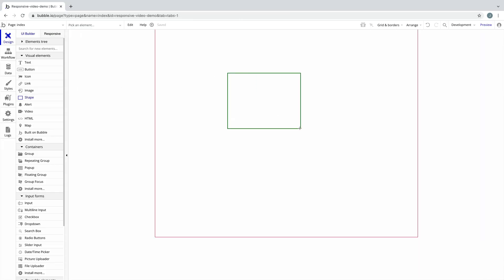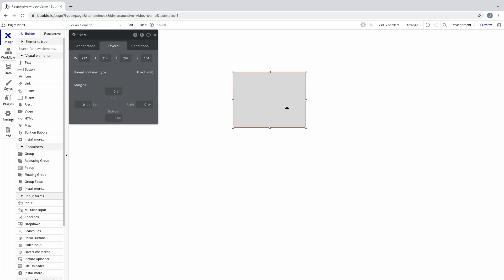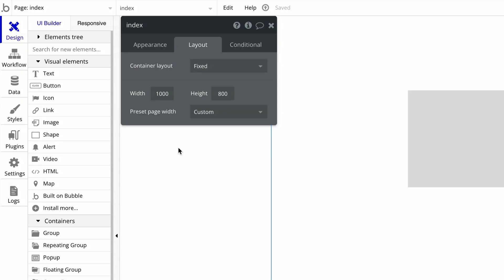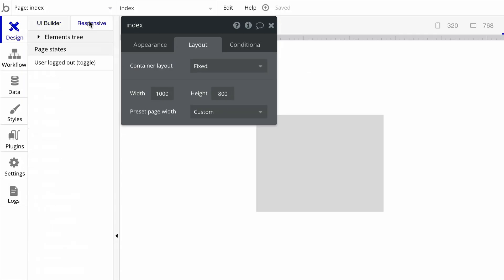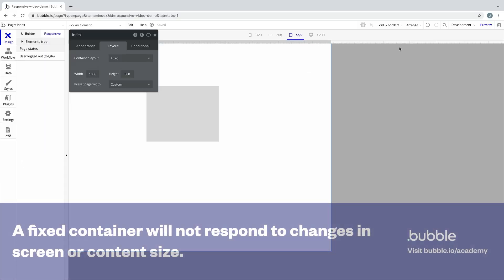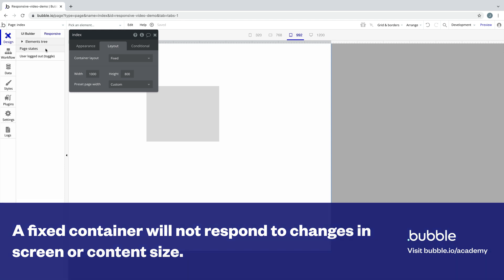Child elements added to a fixed container will stay absolutely positioned within that parent container, so you can still drag and drop or resize elements as you're used to. However, a fixed container layout will not respond to changes in screen or content size since what you see is what you get.